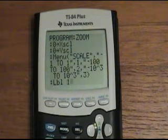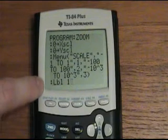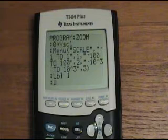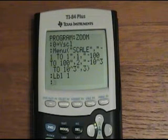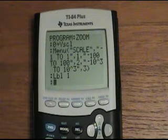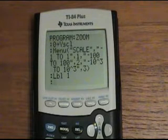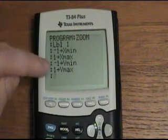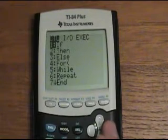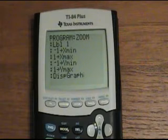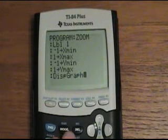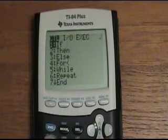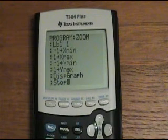So we do Label 1. Everything coming after Label 1 is going to execute for the first menu option. Now we need to assign negative 1 and 1 to Xmin, Ymin, Xmax, and Ymax — you get to those through the Vars button. Once we're done telling it to go from negative 1 to 1, we need to actually display the graph. Go to Program, then Input/Output, and select Display Graph. Now we're done with Label 1, so we tell it to Stop — which is Alpha F — and then move on to Label 2.